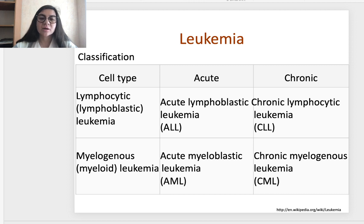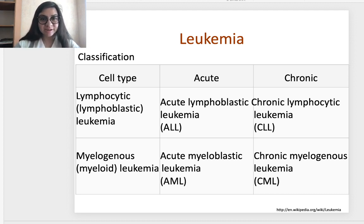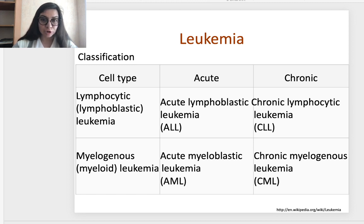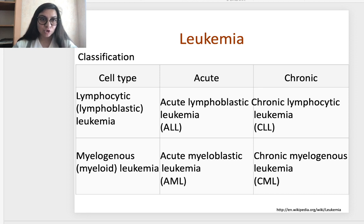Classification: all leukemias can be classified as acute or chronic according to clinical manifestation, and according to the cell type involved in the malignant process — lymphocytic or lymphoblastic leukemia, and myelogenous or myeloid leukemia. Combining both classifications gives four main types: acute lymphoblastic leukemia, chronic lymphocytic leukemia, acute myeloblastic leukemia, and chronic myelogenous leukemia.